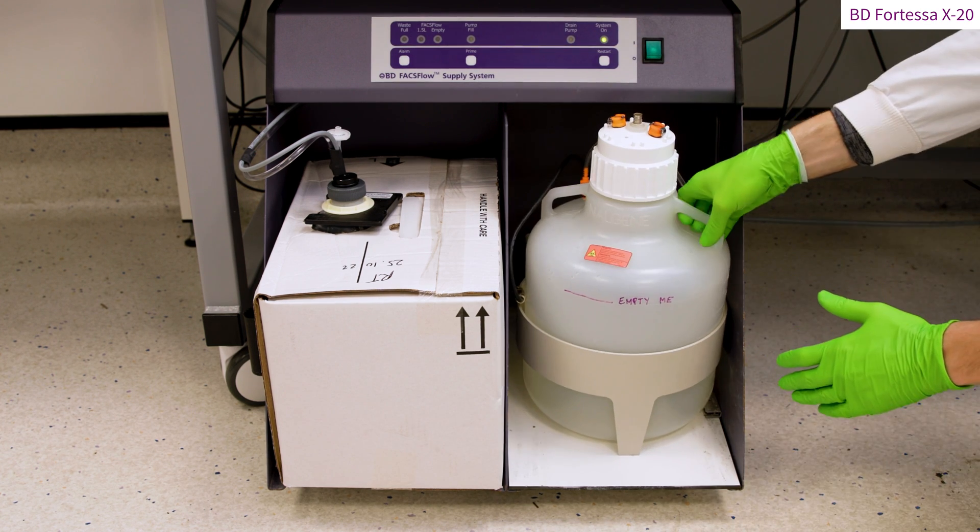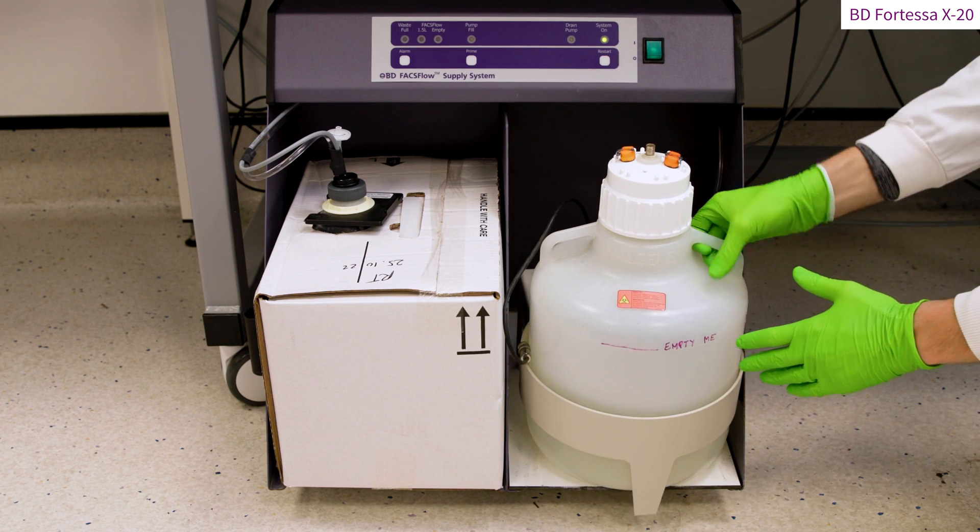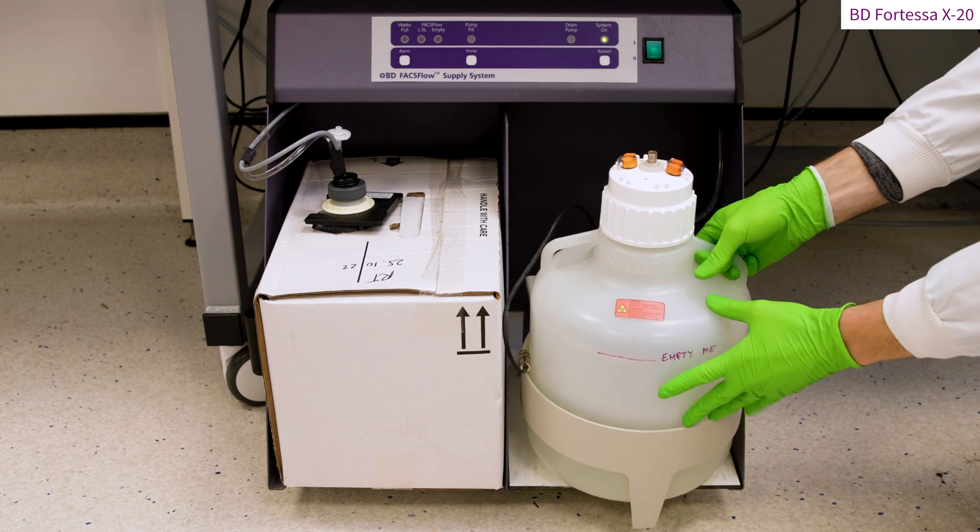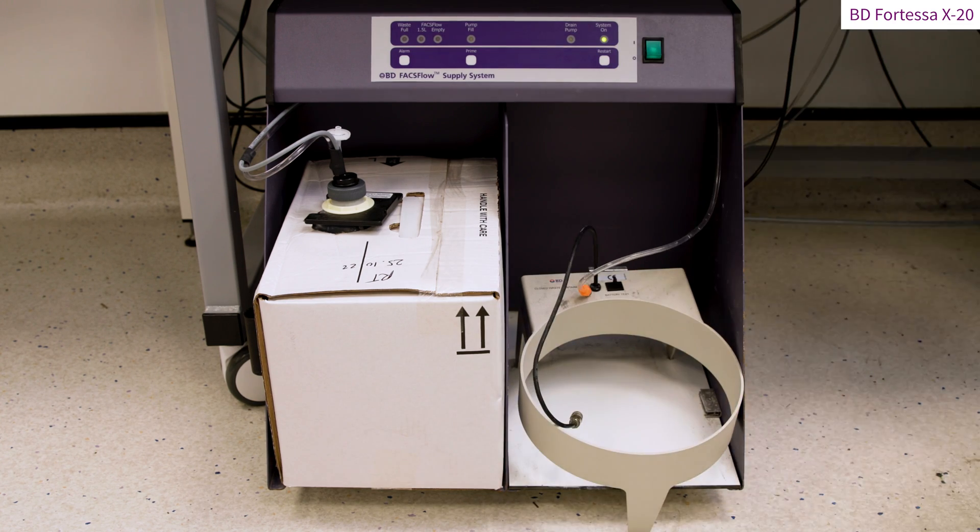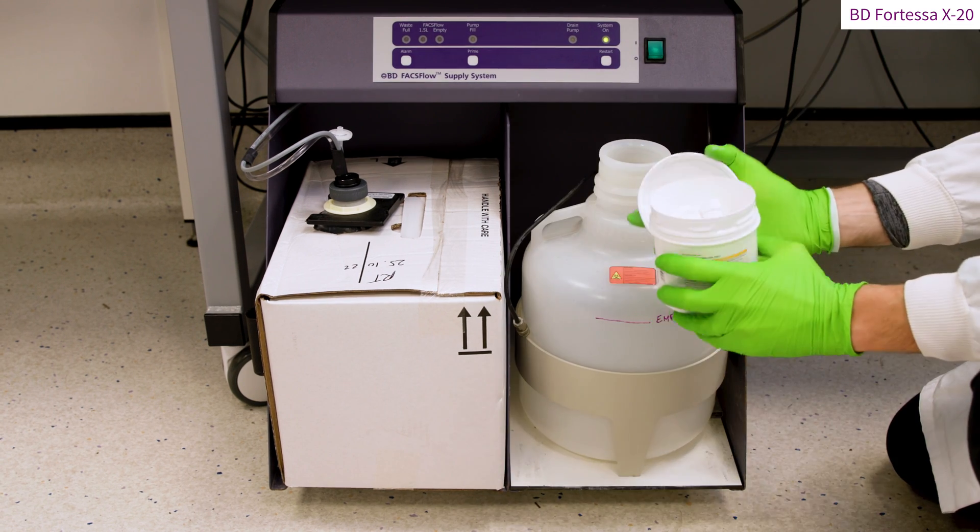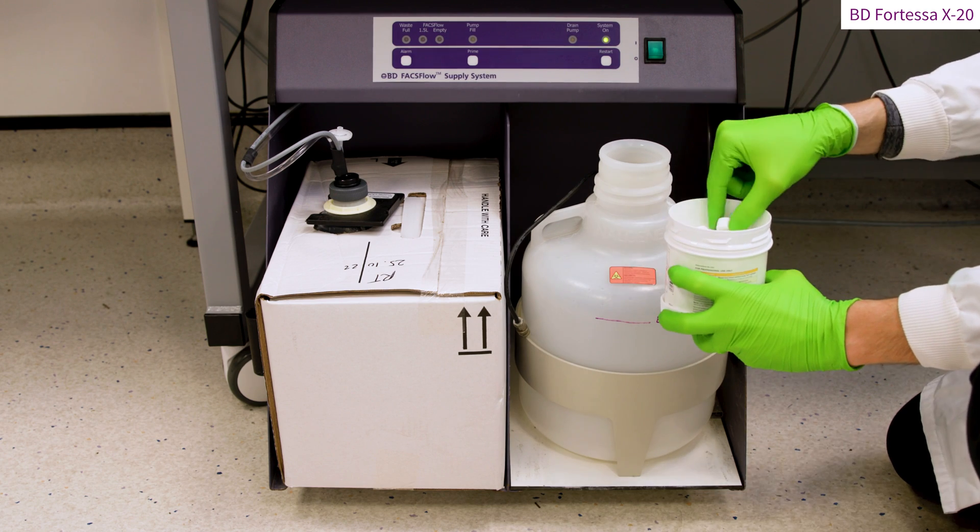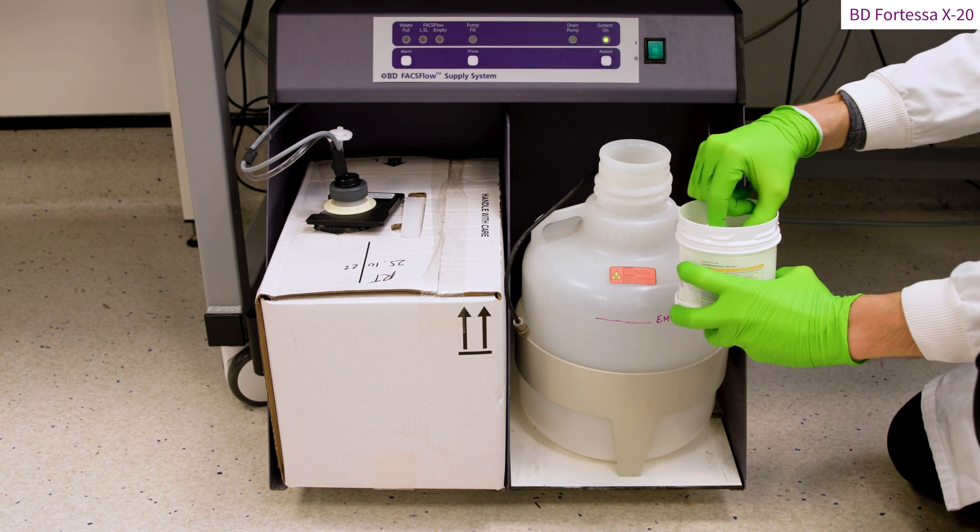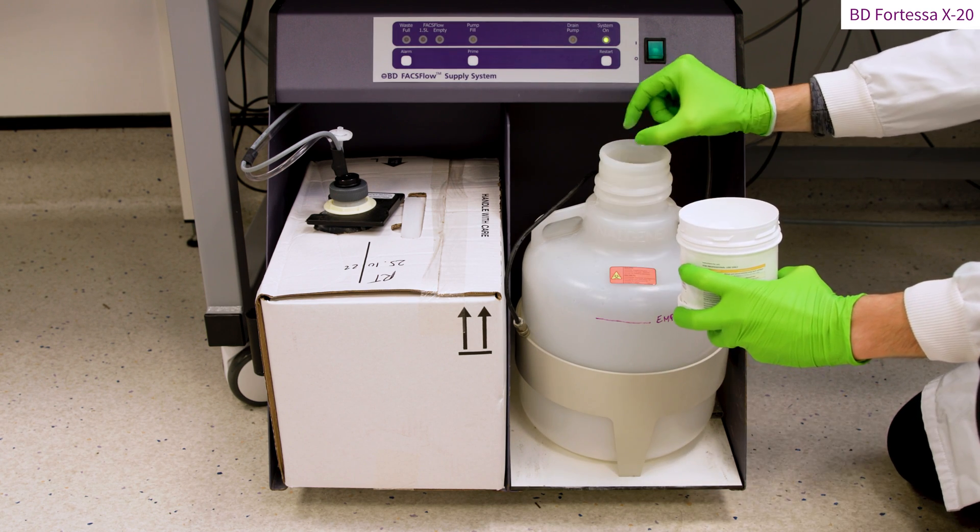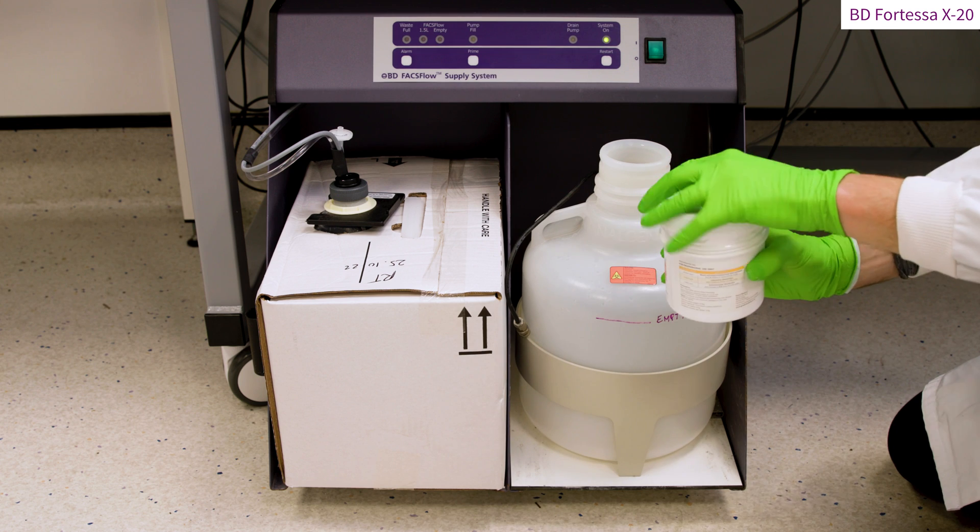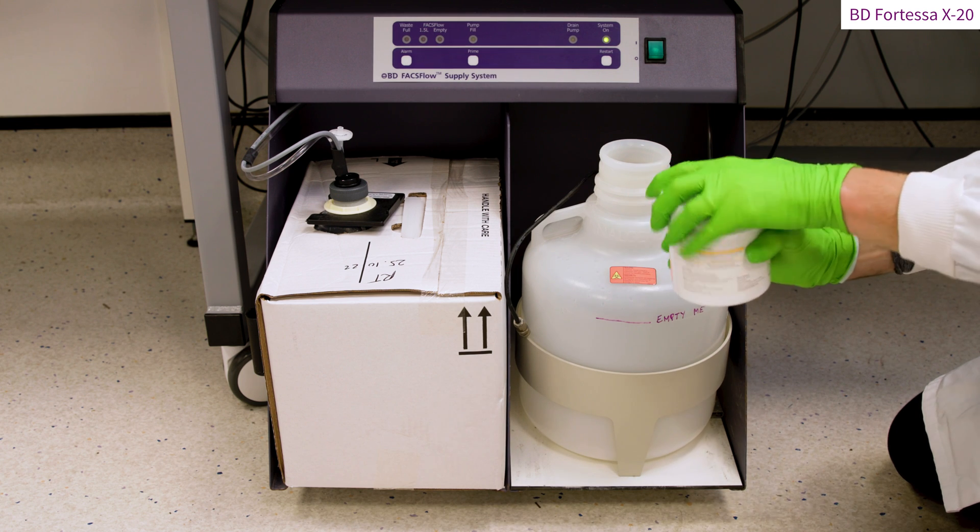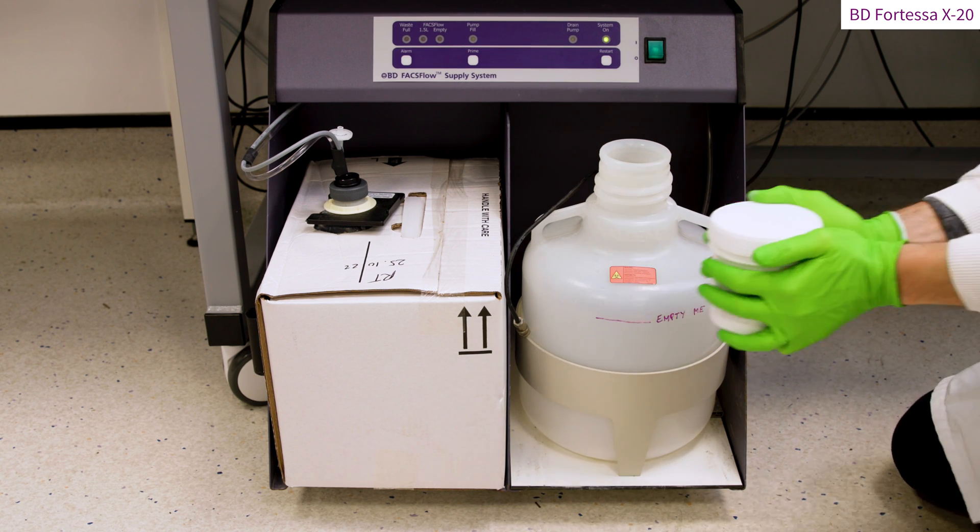Keeping the lid on, the waste tank can now be removed and brought to the nearest biological work dedicated sink. Once the waste tank has been emptied, place it back on the fluidics cart and add two non-effervescent tablets of chlorine or a concentrated medical grade cleaning solution compliant with your risk assessment.